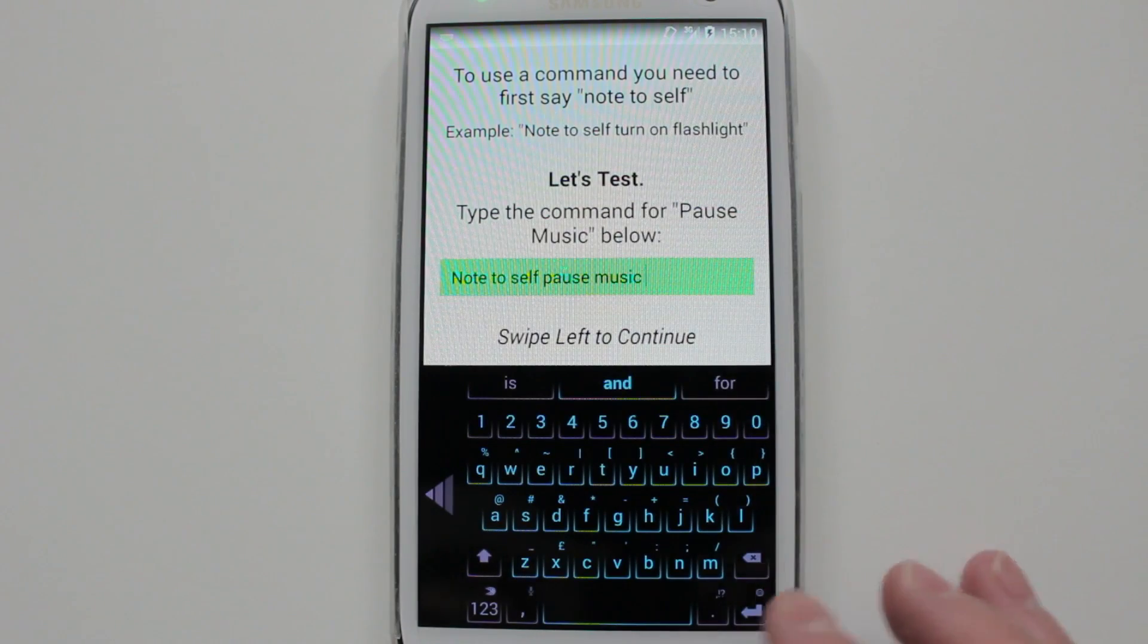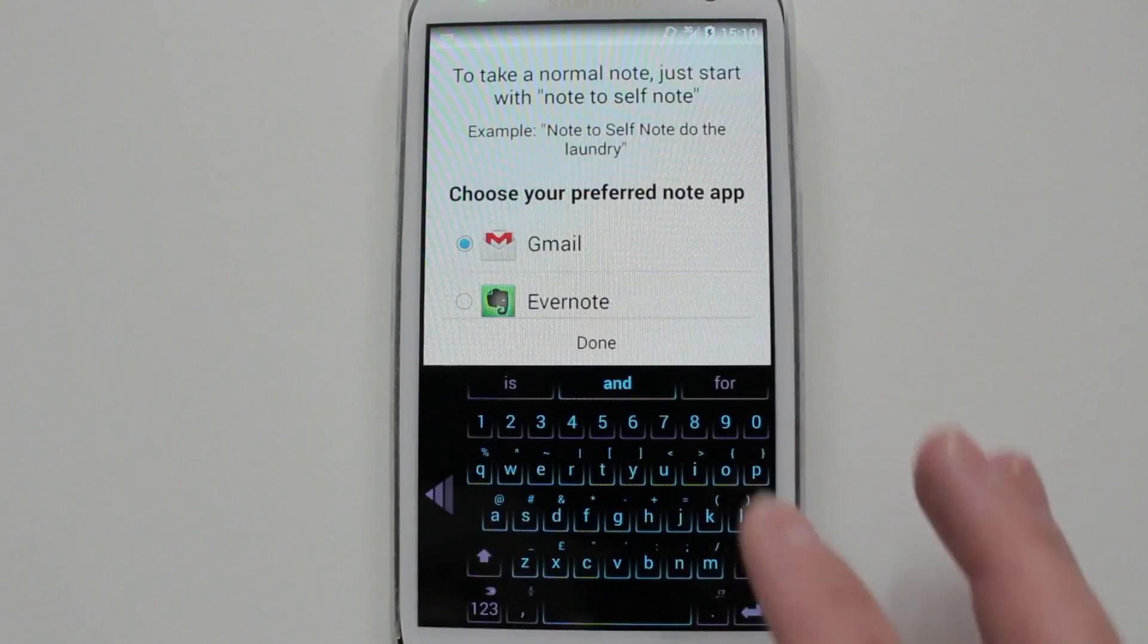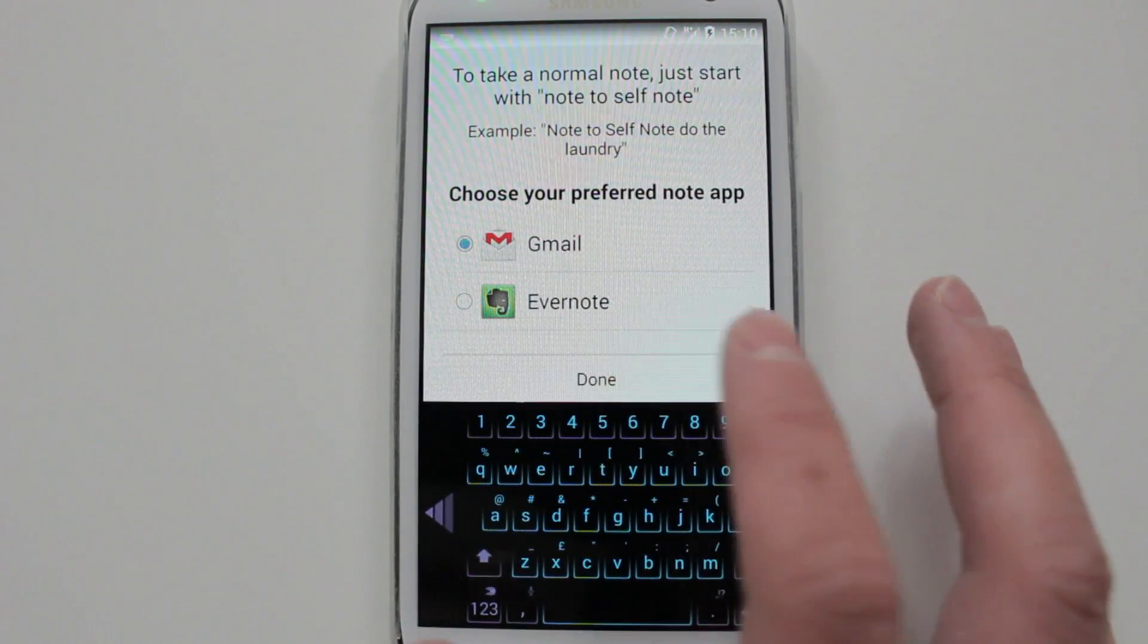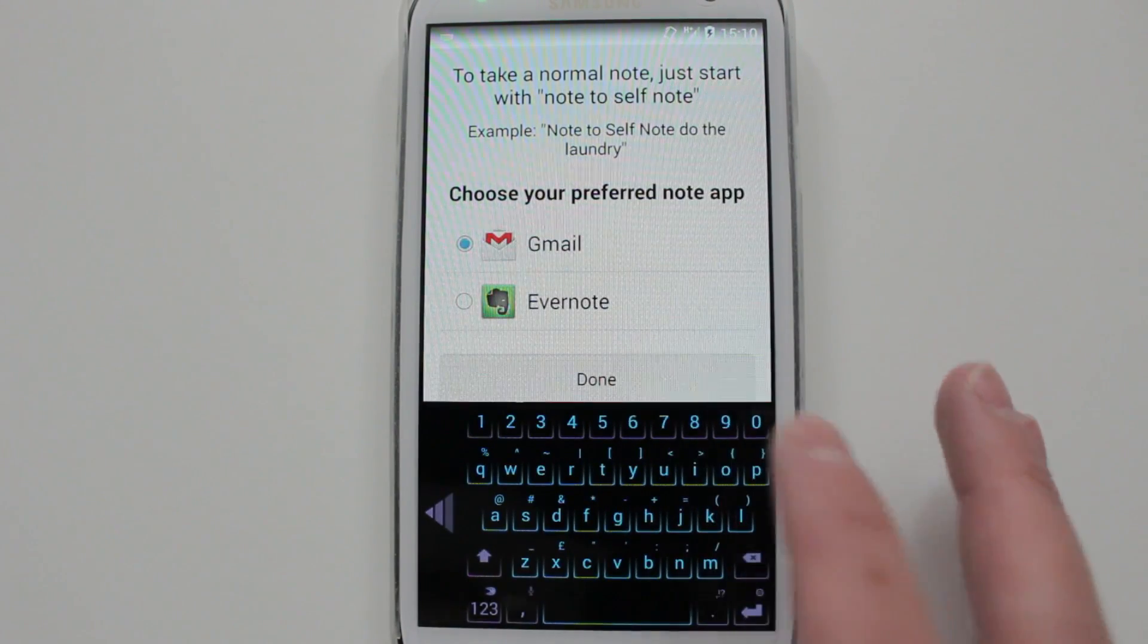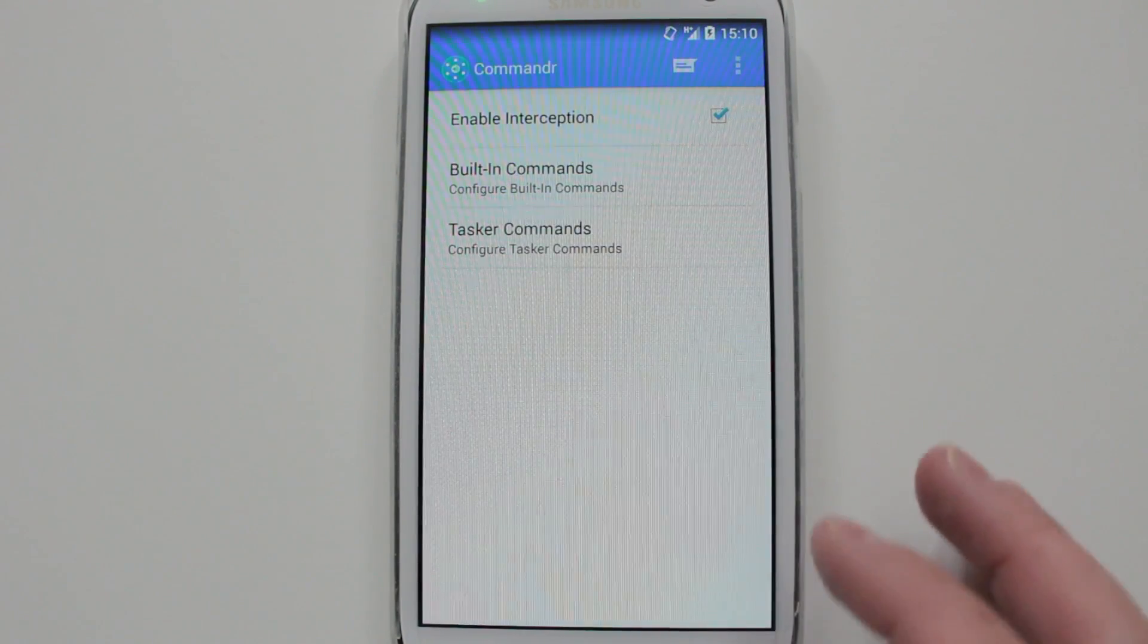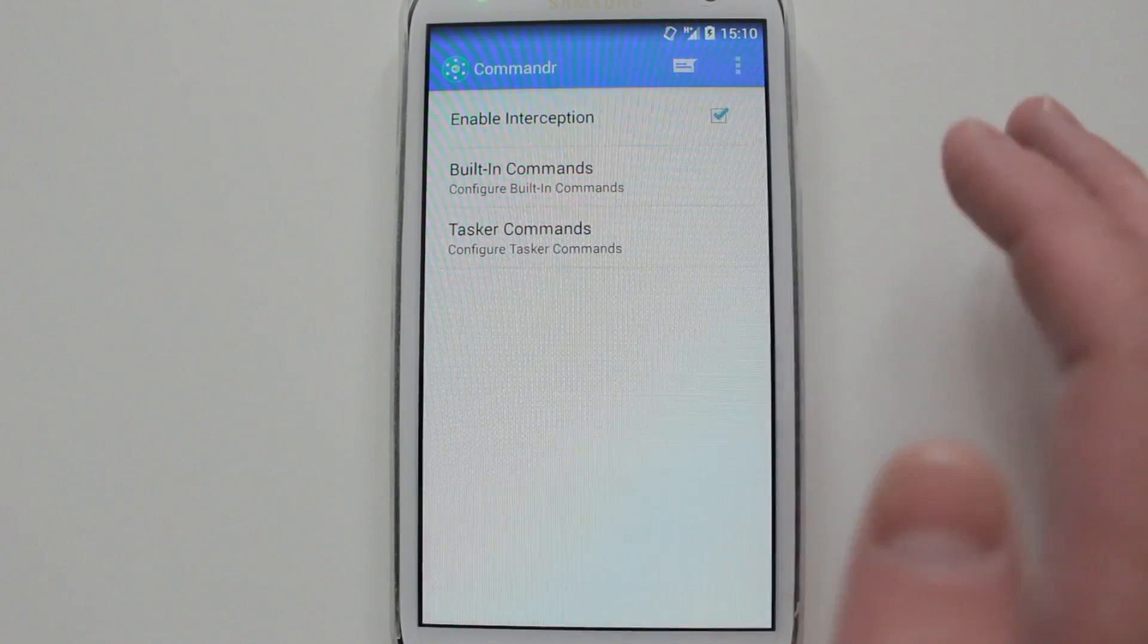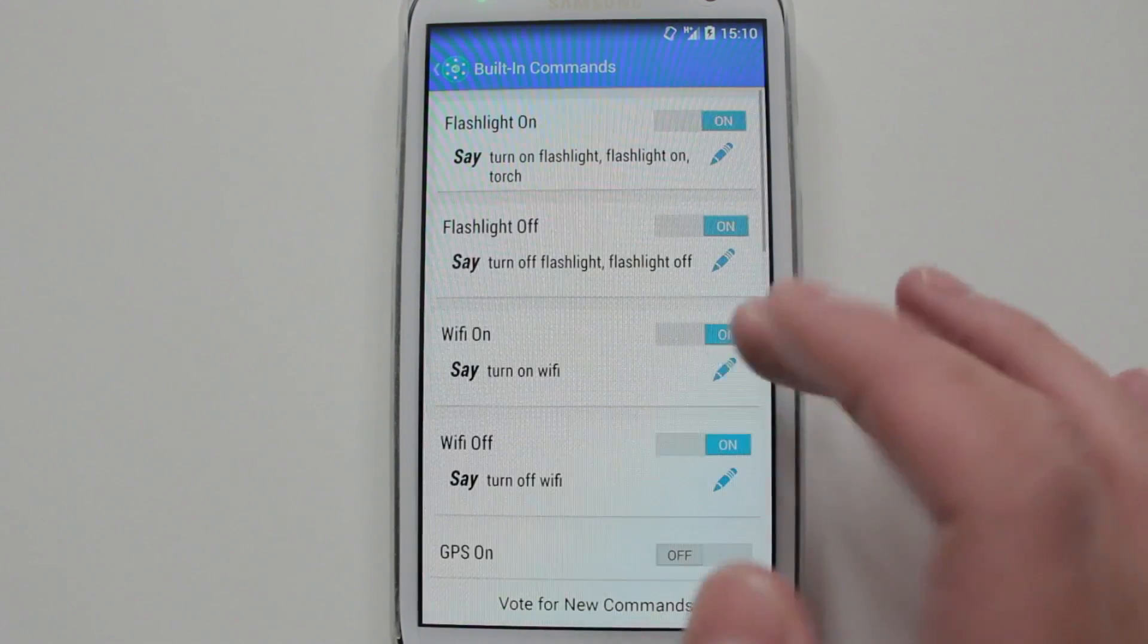Hopefully you can see that. Then we'll go green and you can go past it. Then all you have to do is hit done, and you're sorted. It's got built-in commands - all your Wi-Fi, GPS, etc. I'll show you that in a second.